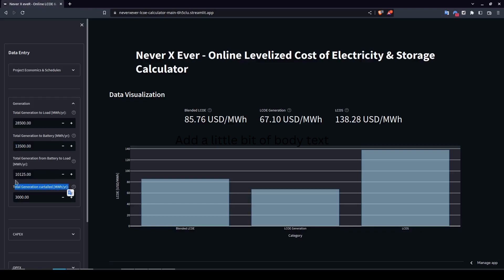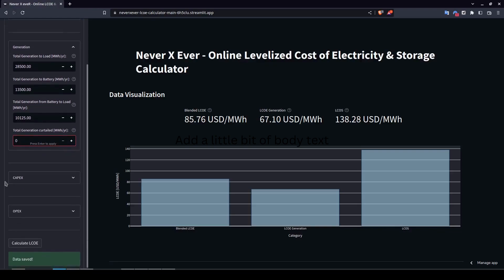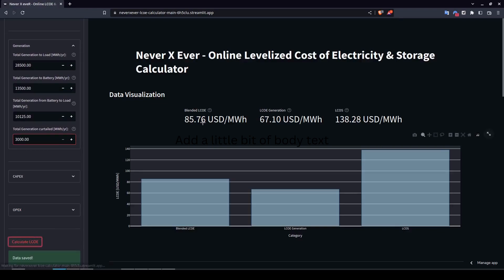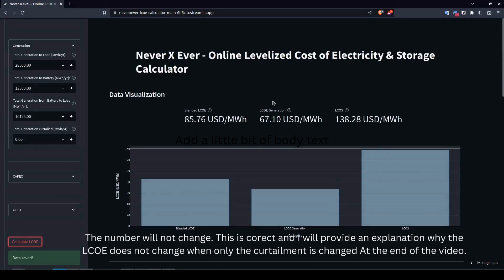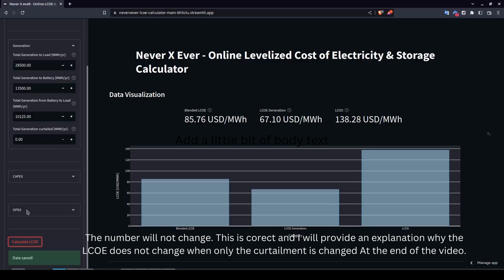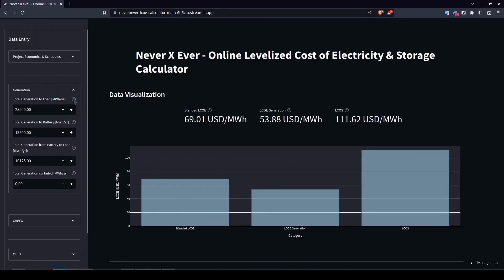You can also add generation curtailment, which you can express as a percentage of total generation, or leave it at zero if there's no curtailment. For this scenario we'll assume a PV system supplying electricity to the grid or battery with no curtailment. After clicking calculate, the numbers won't change here because curtailment is not included in the core LCOE figures in this scenario.